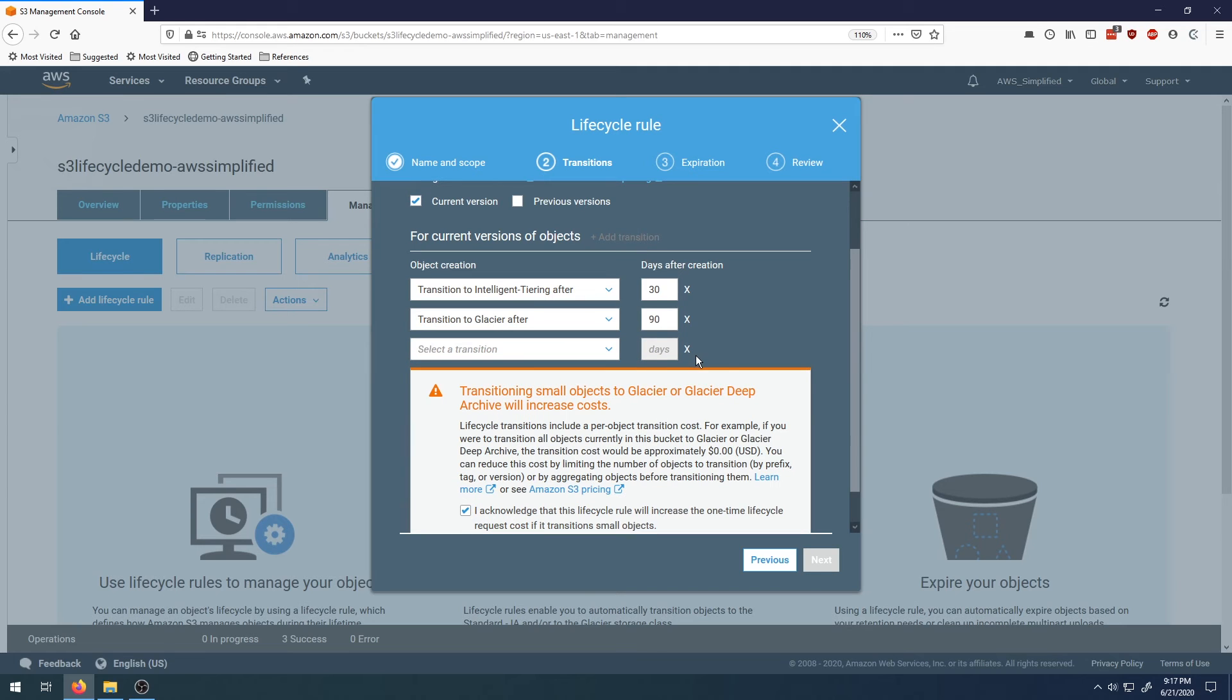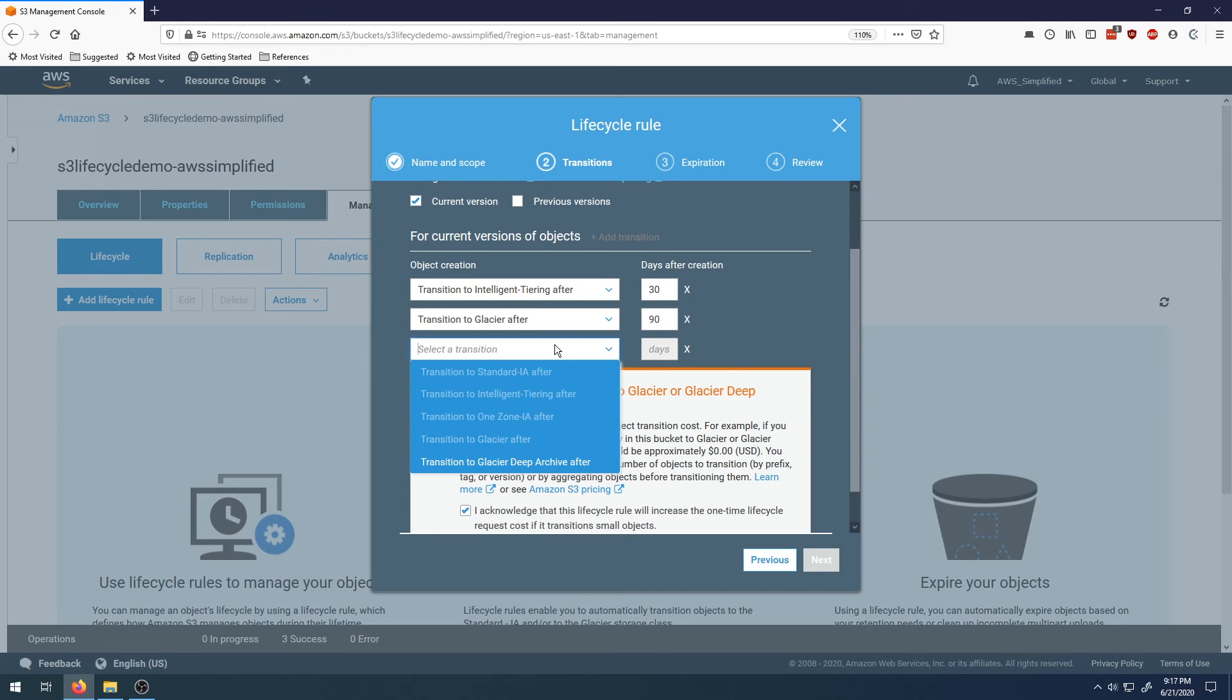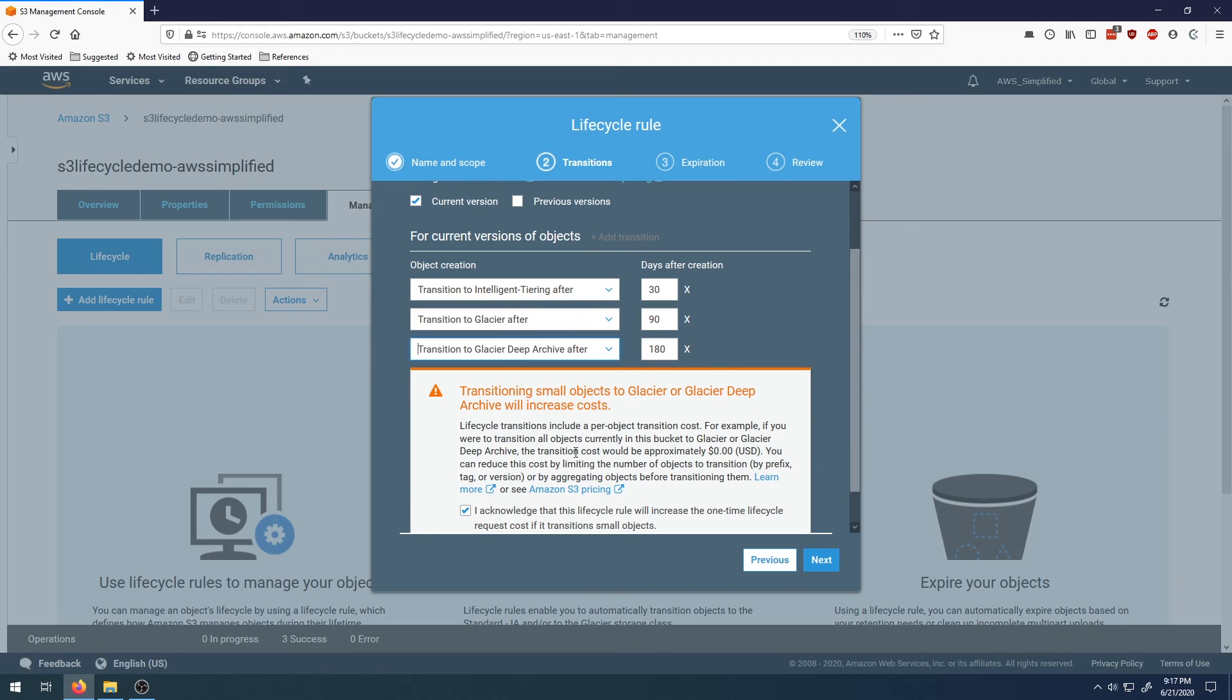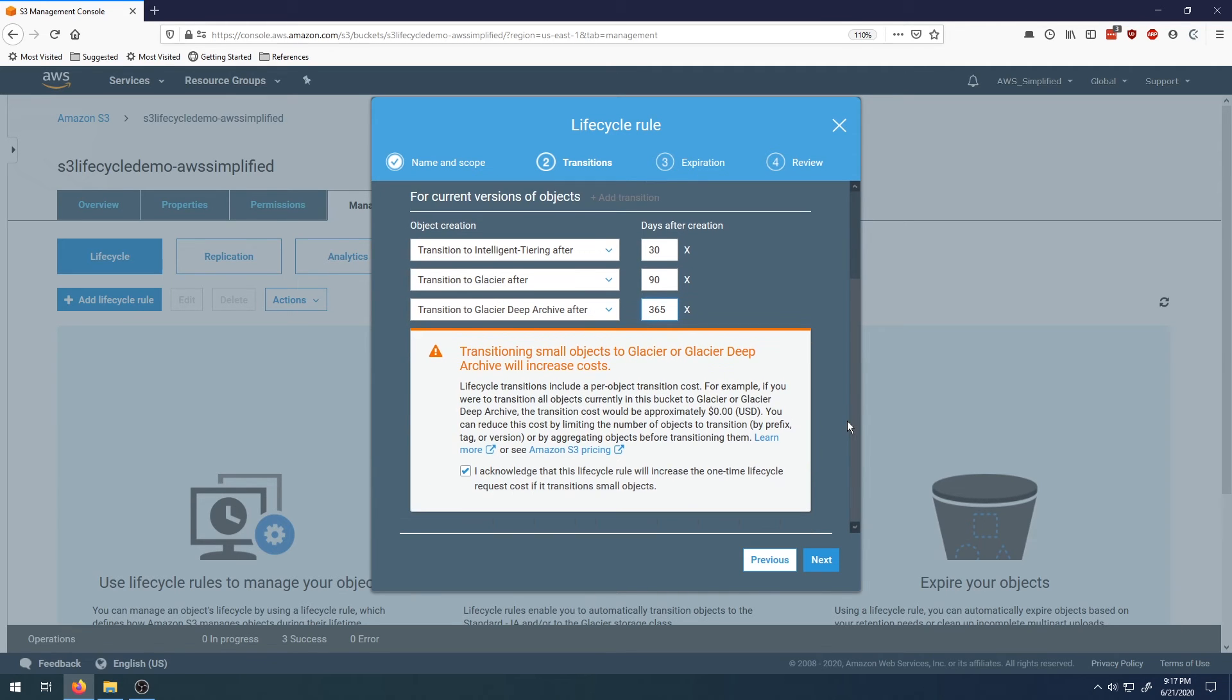The last rule is we want to go to Deep Glacier after one year, so we'll put in 365 days. That looks good. Transition to Deep Glacier. 30, 90, one year. That looks good. Click on next.